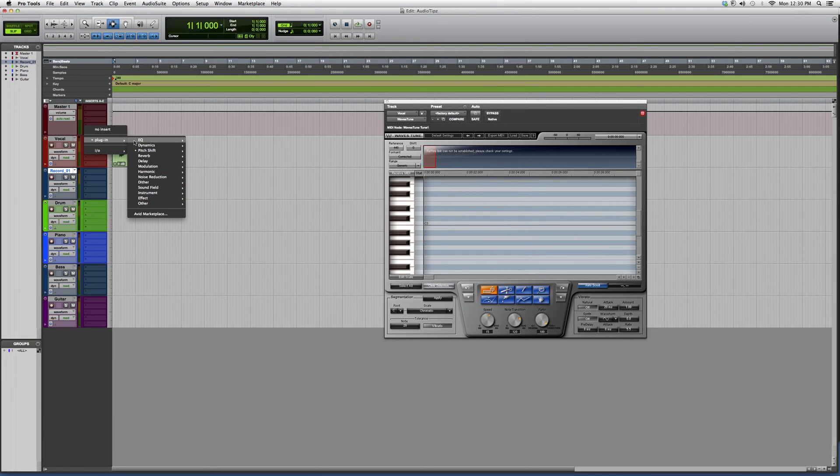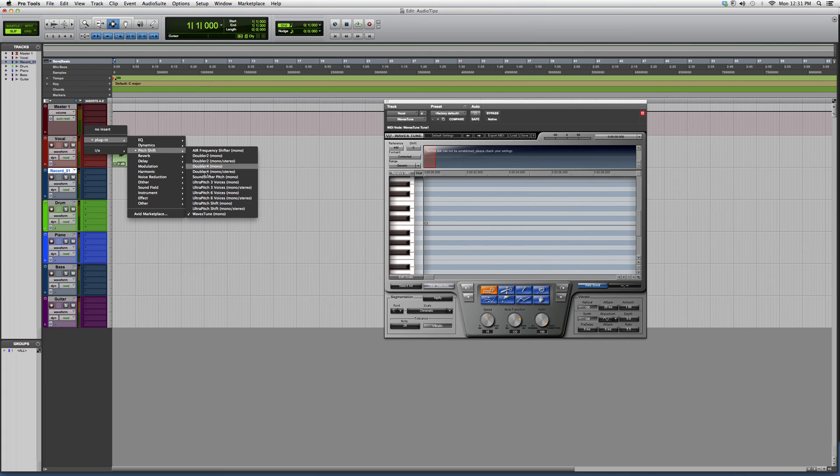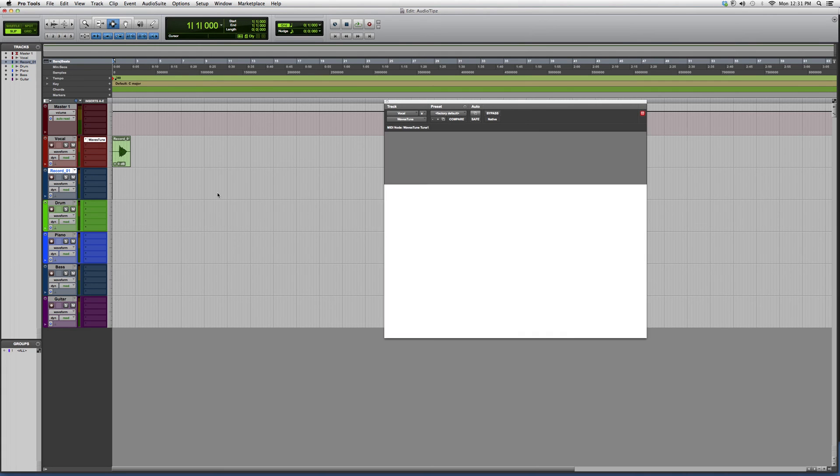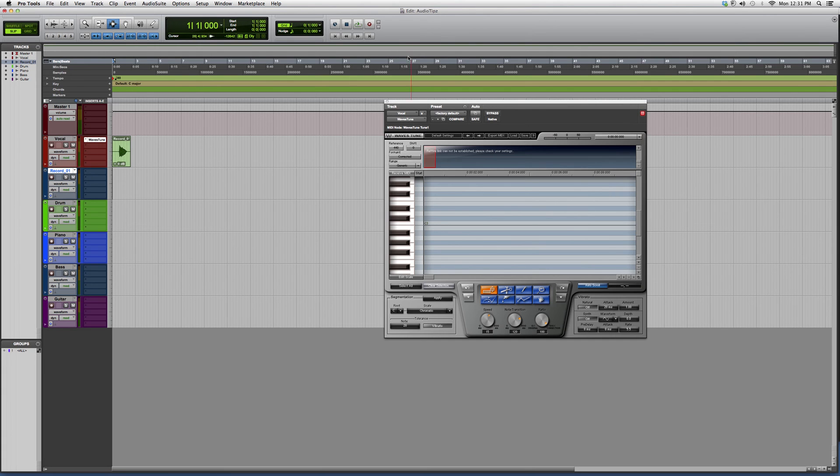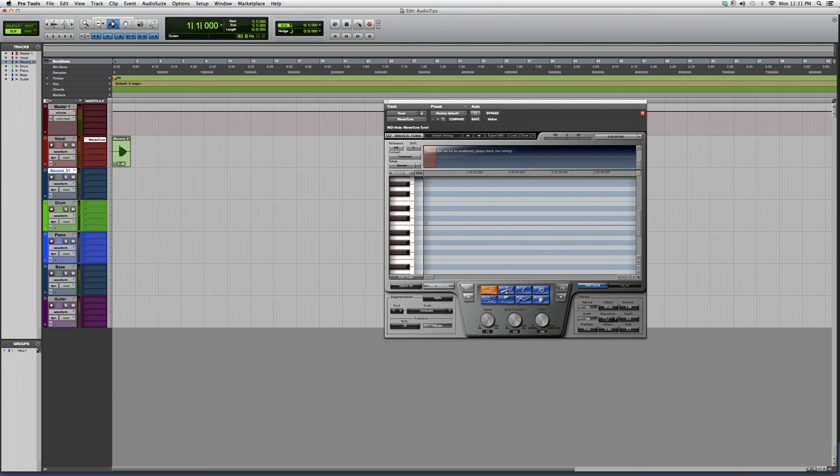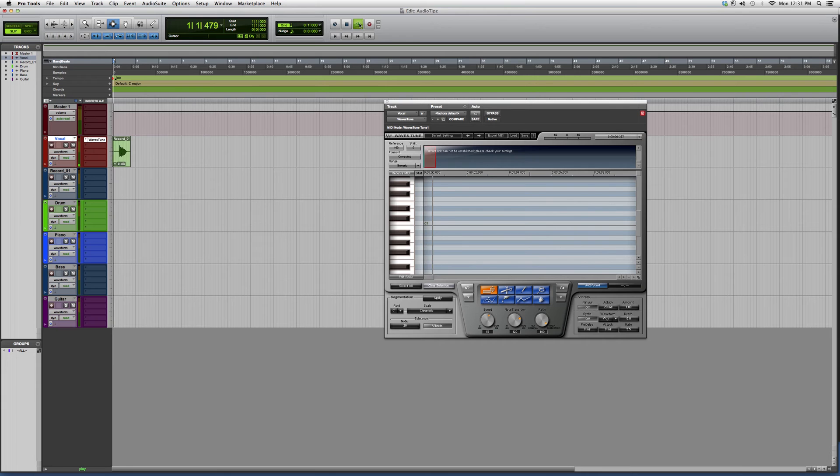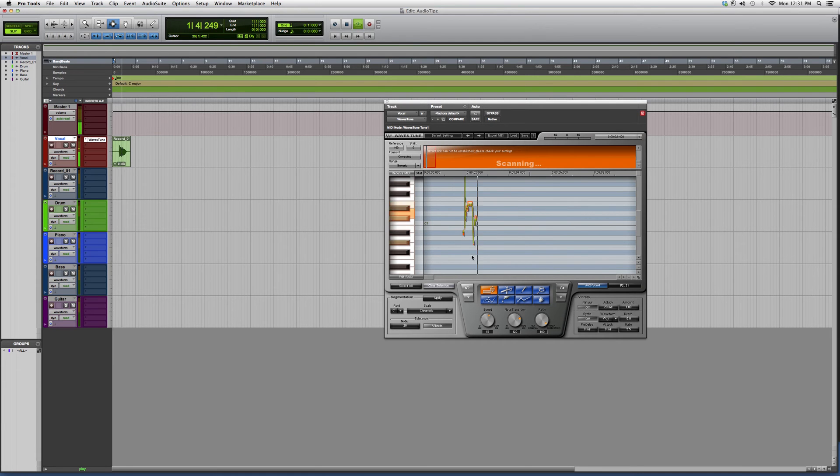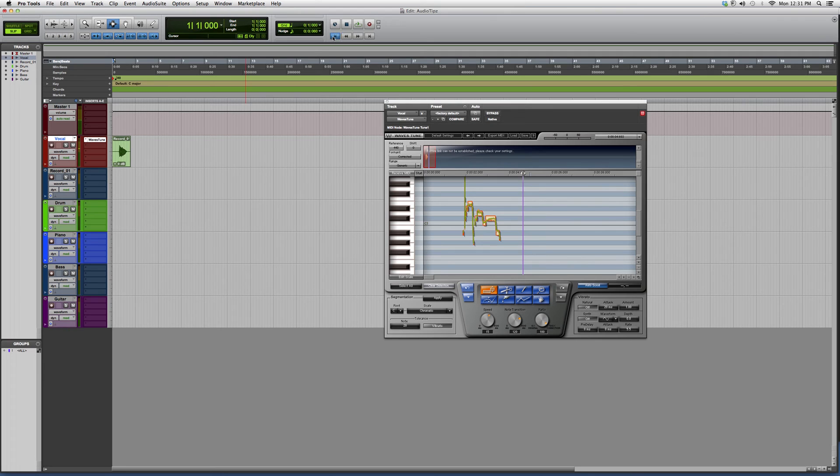So what I do is I go into my plugins, go down to Pitch Shift, and open up Waves Tune. What I usually do is I just let it record whatever audio file it is, so I hit play at first. Basically, I just record it in here, then I alter it from here. I click Select All.